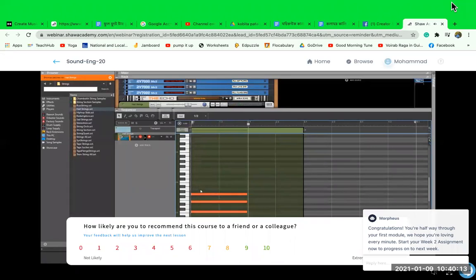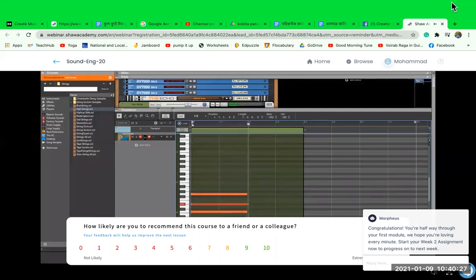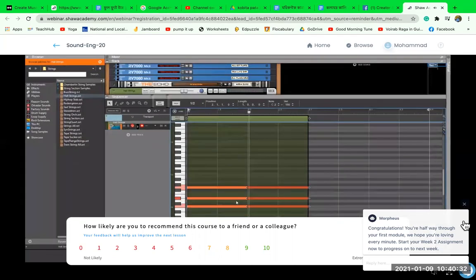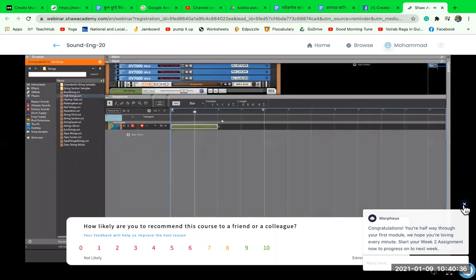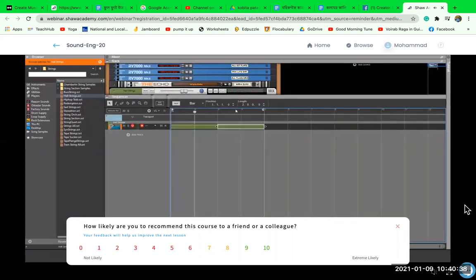If we want to make this a C minor chord, all we need to do is lower the third by a semitone to a minor third. Let me duplicate this and go from major to minor, then duplicate again and go back to major and back to minor so you can actually hear the difference.